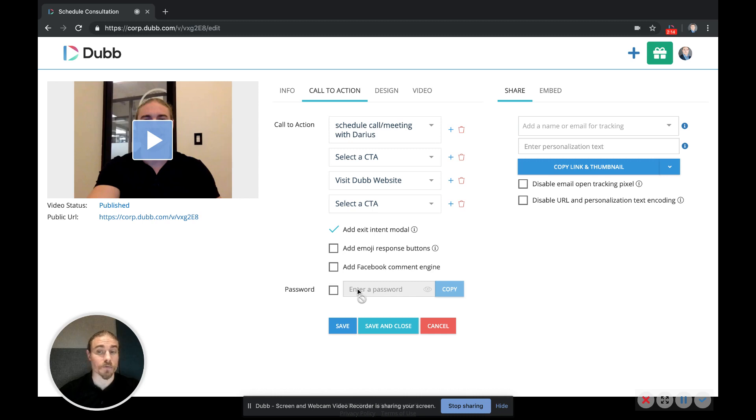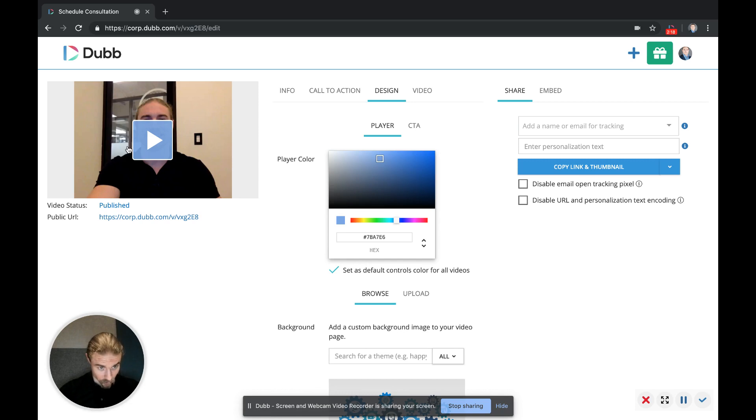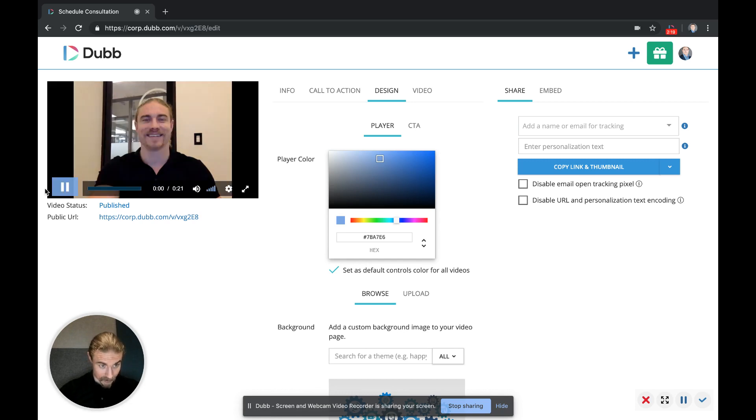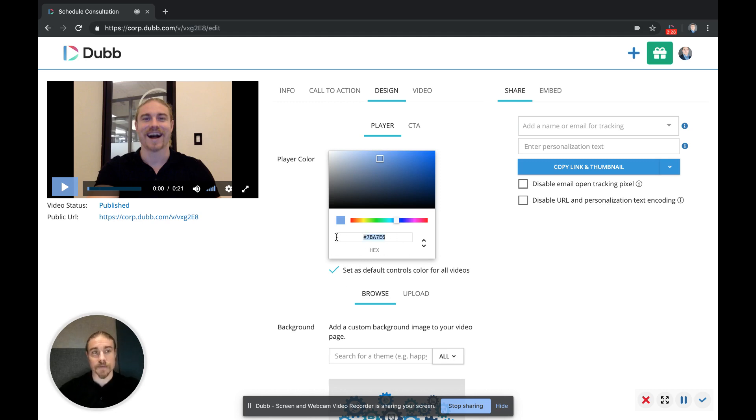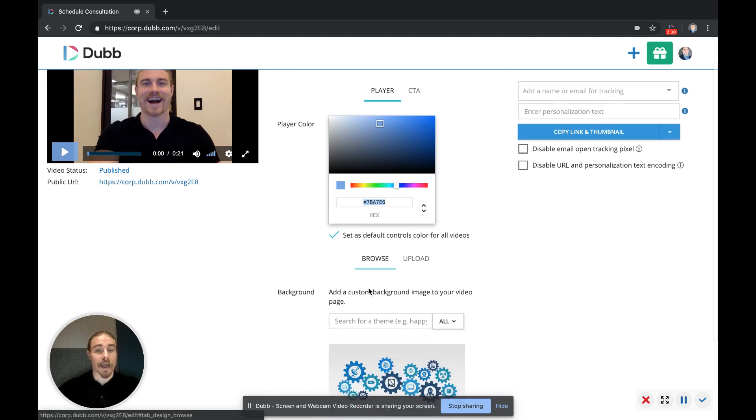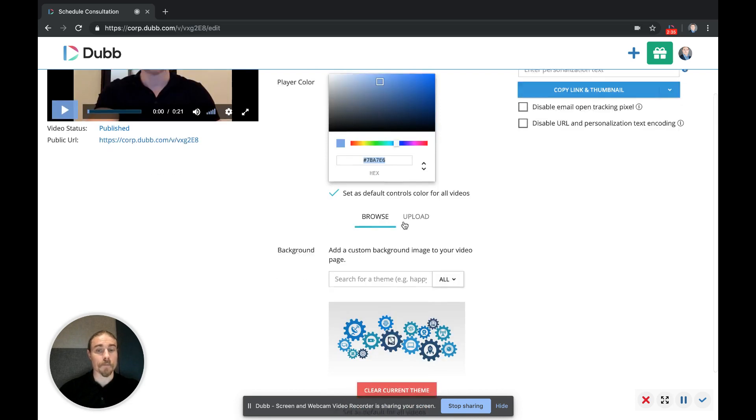This is the design section where you can change the color of the play button and the play bar. So choose the color you want, and you can have that also be set as a default. You can use the hex option in case you have a specific color you want to use, and like I said, set that as a default so you only have to set that branding up one time.